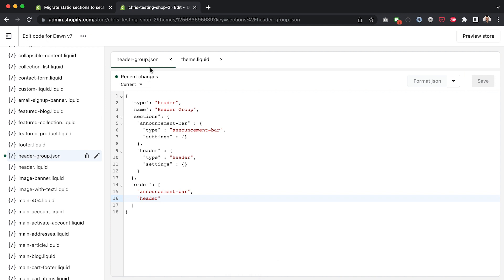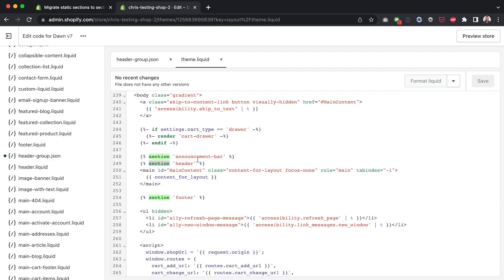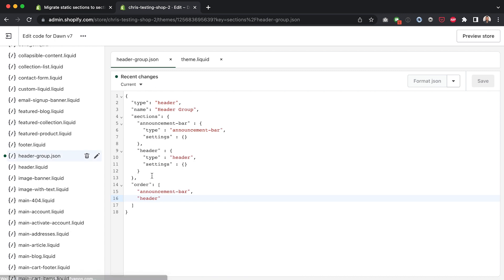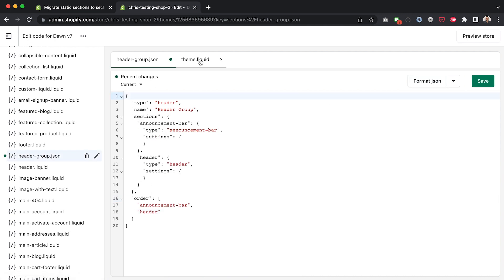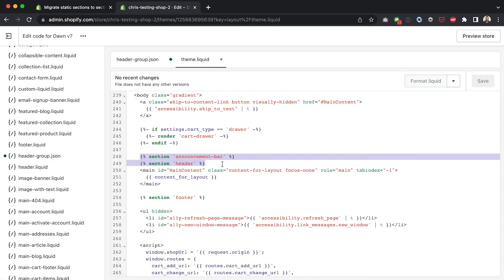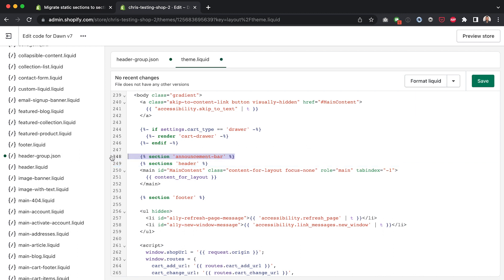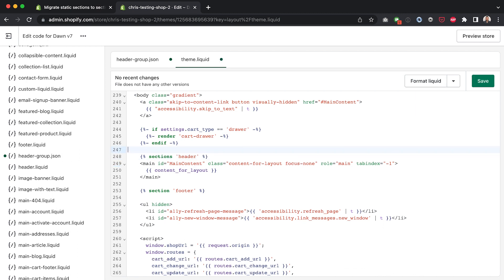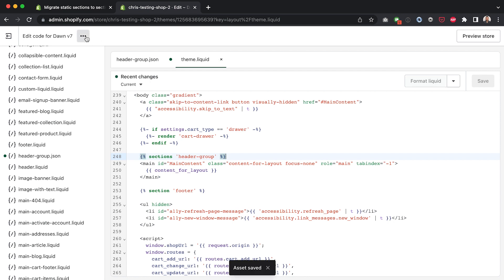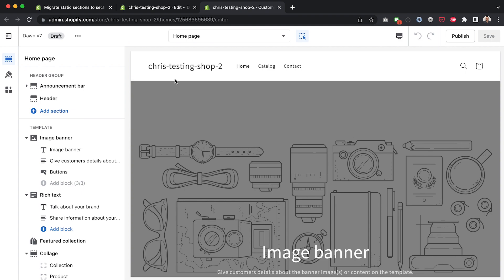Okay now that we have this header group it's a simple matter of going back to the theme.liquid file here and getting rid of both of this because we've made reference to them already in this group and then replacing this with a sections tag. So I might just put an S over here, delete that and then put dash group after header. Okay now if I hit save on that and head back into the customizer which I can do up here it's going to open up a new tab.